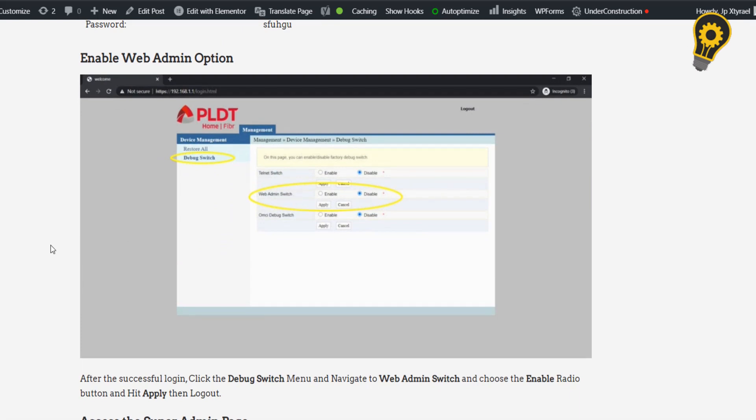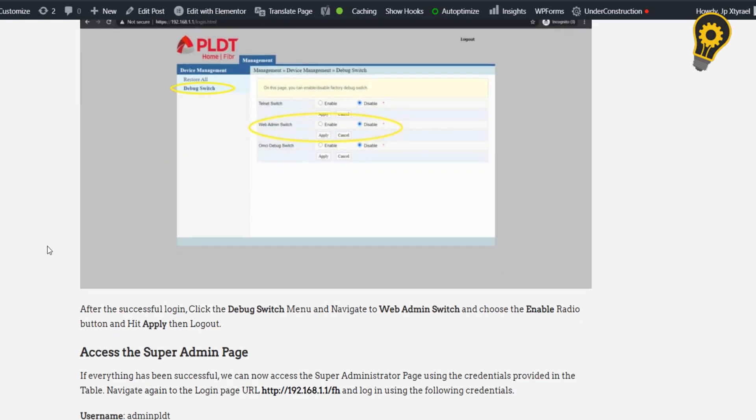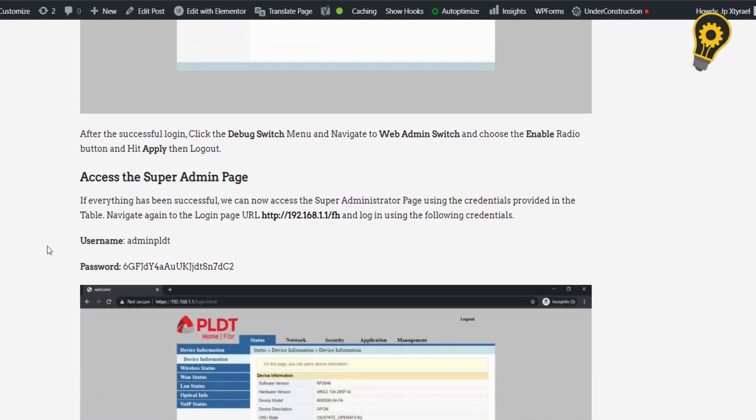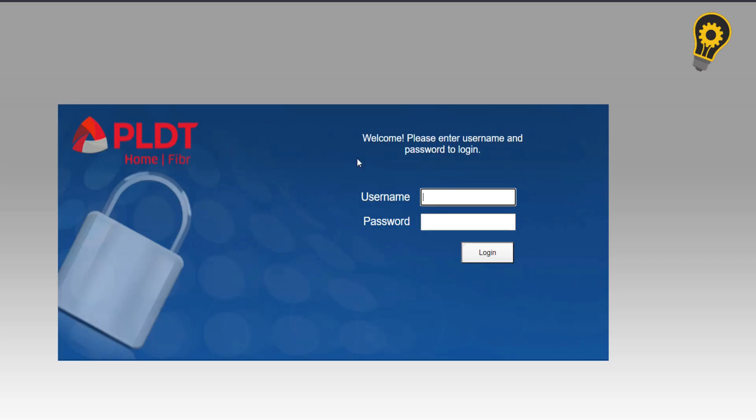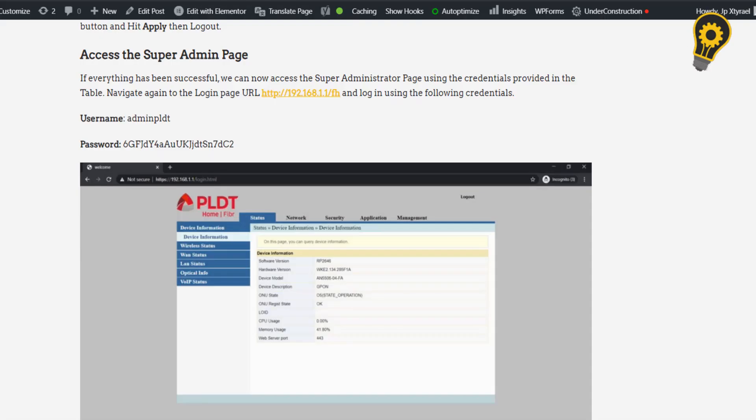So once the web admin options has been enabled, we will now access the super admin page. Click the URL and use the following credentials.